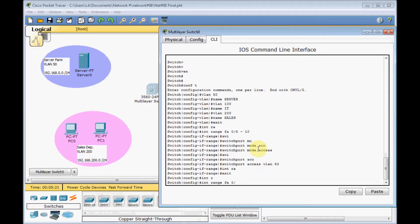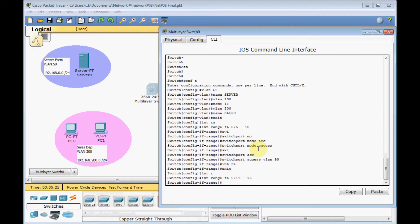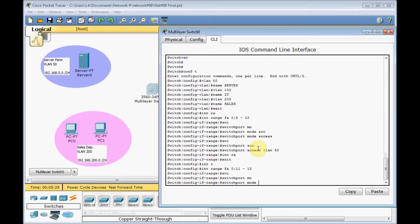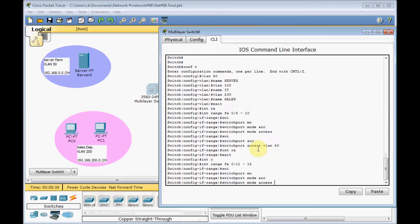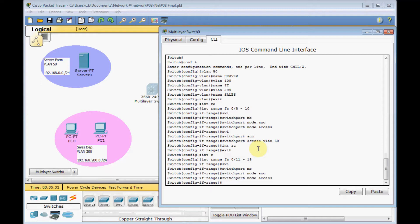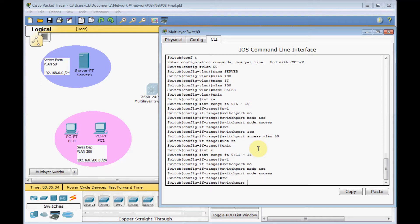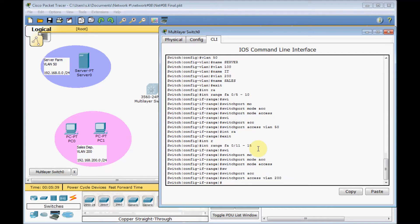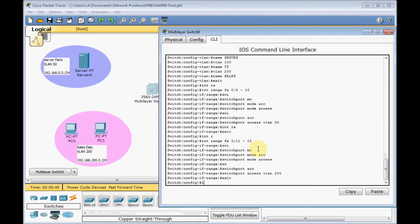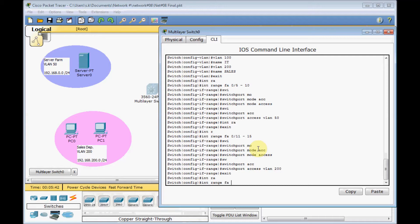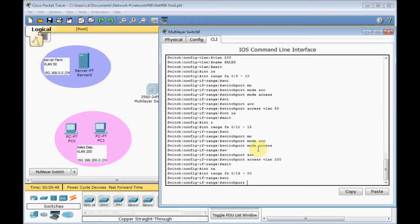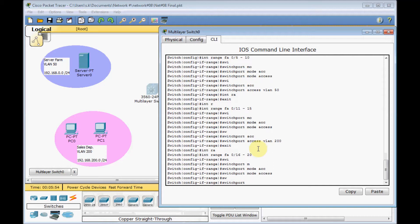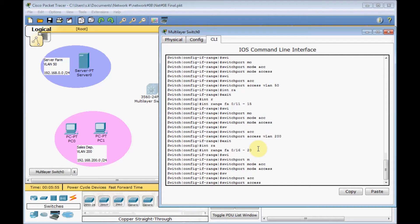Interface range FA 0/11 to 15 for sales. Switch port mode access and switch port access VLAN 200. Finally, interface range FA 0/16 to 20 will assign for our IT department. Switch port mode access and switch port access VLAN 100.